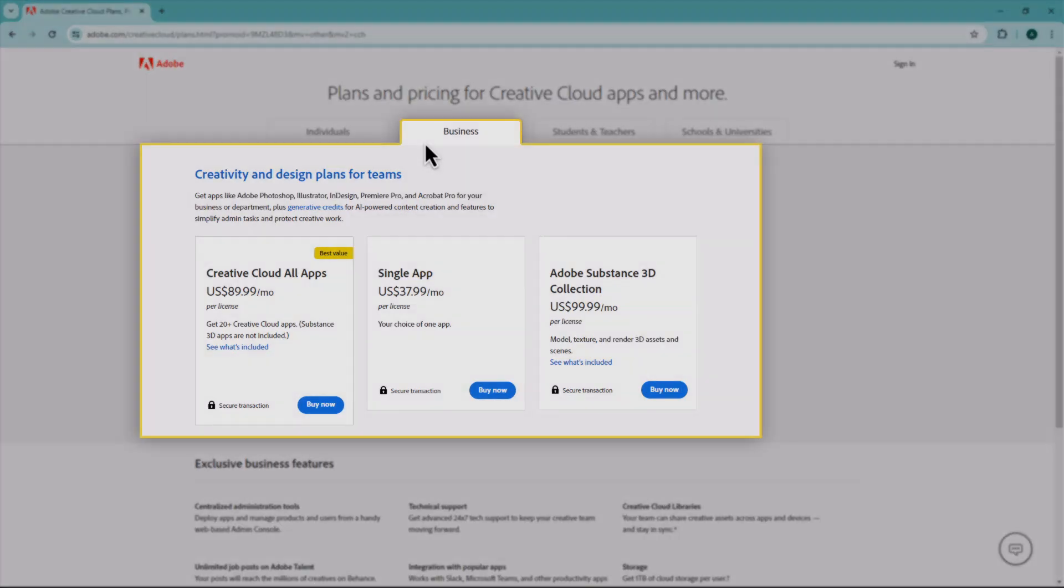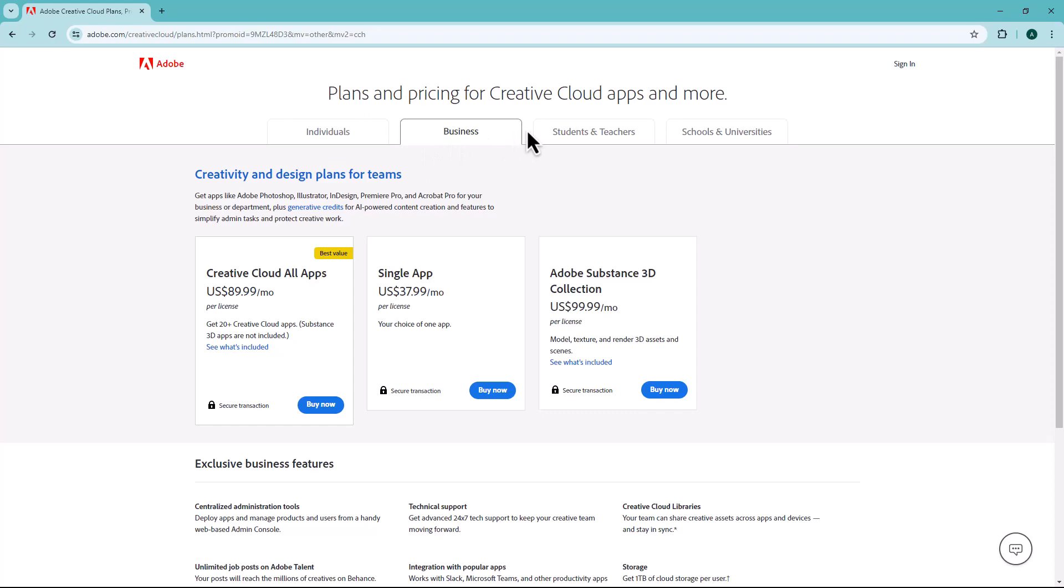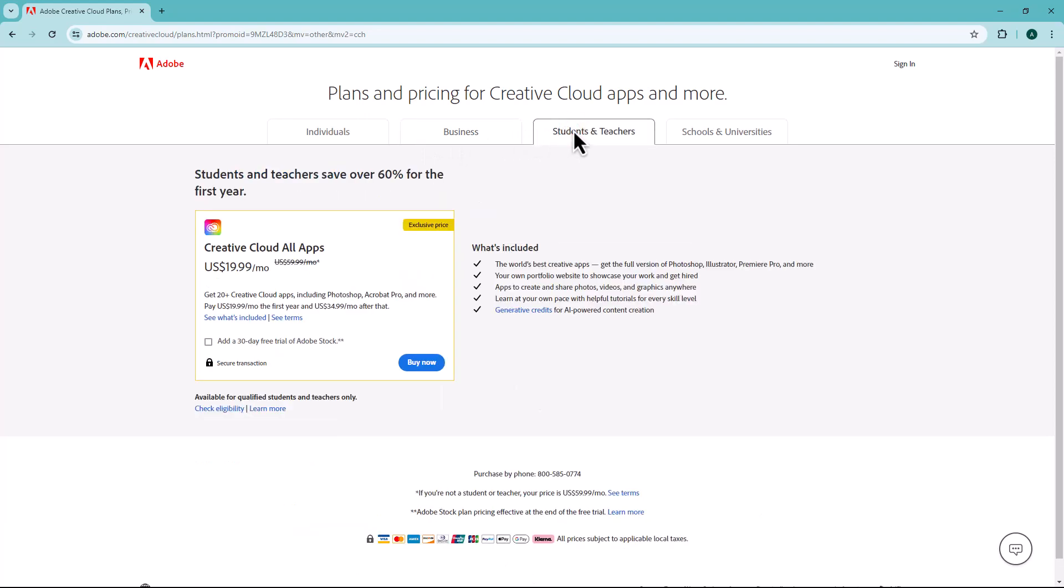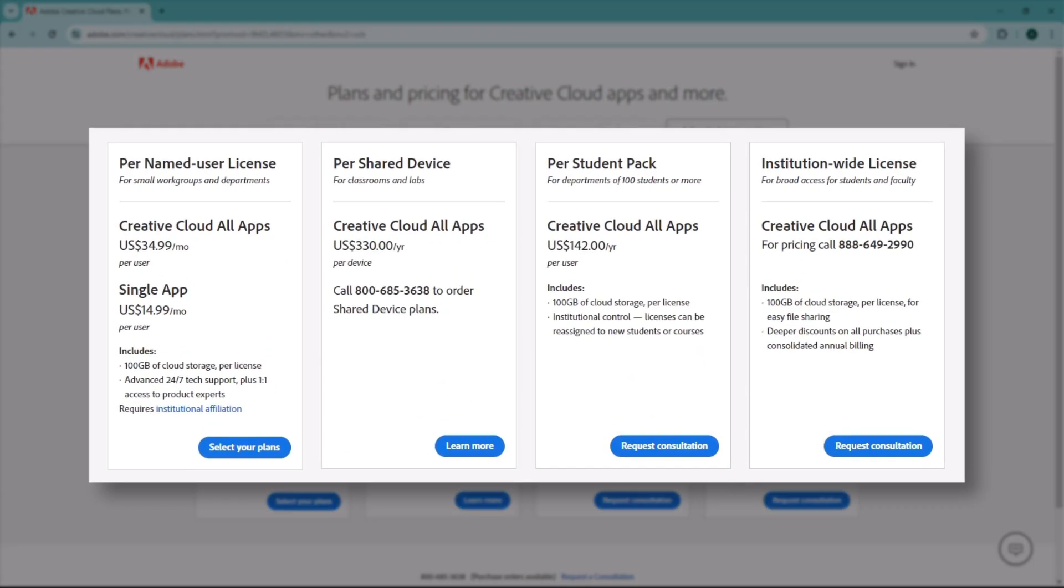Business plans: Businesses can choose from various team plans with additional features like cloud storage and asset management, perfect for collaborative projects. Student and teacher plans: If you're a qualified student or educator, you can get significant discounts on Creative Cloud subscriptions.